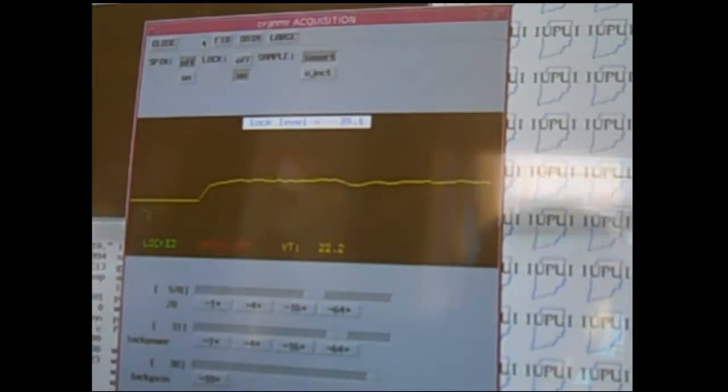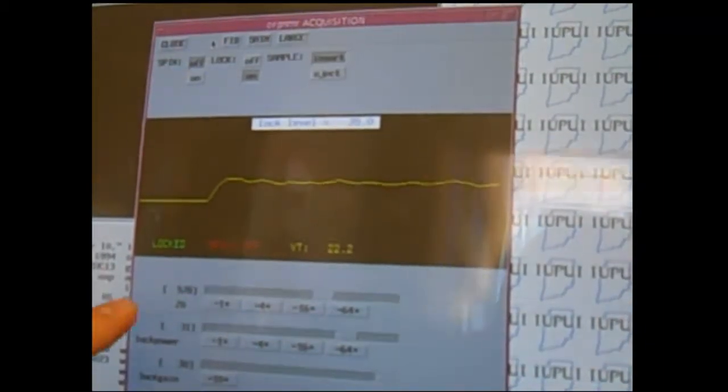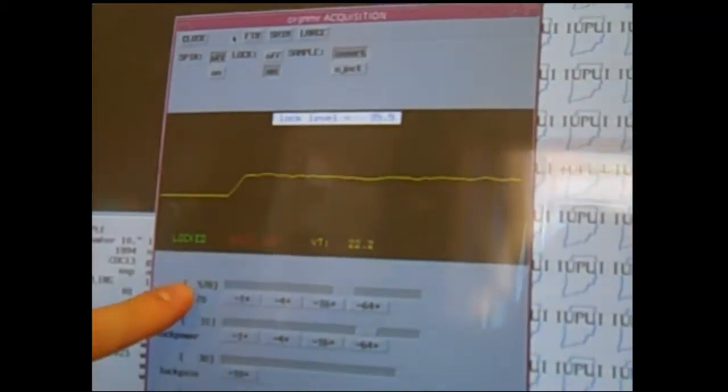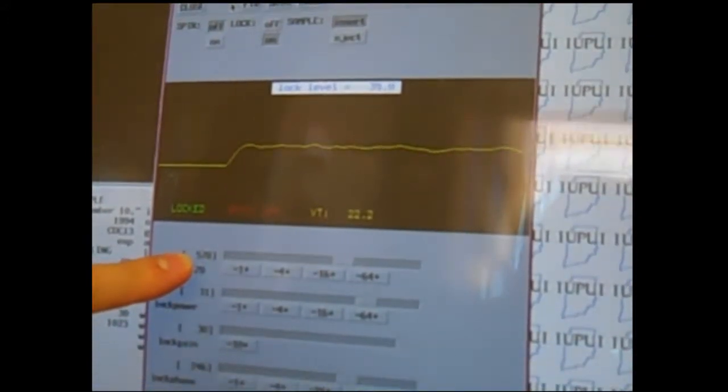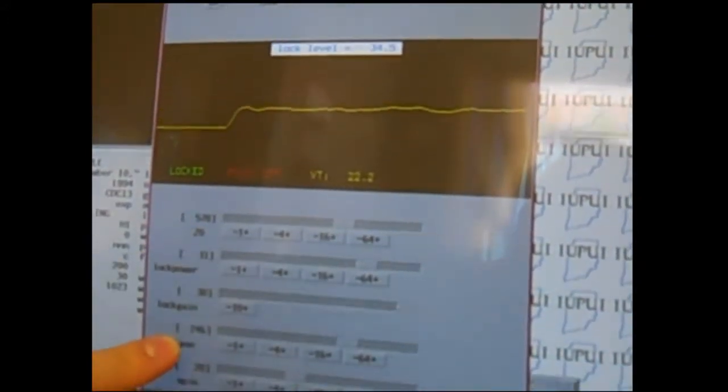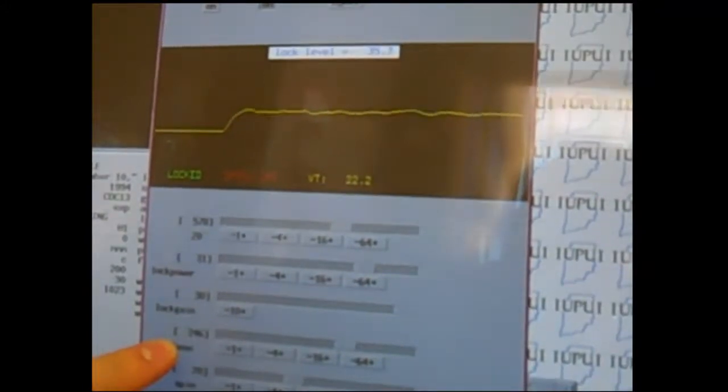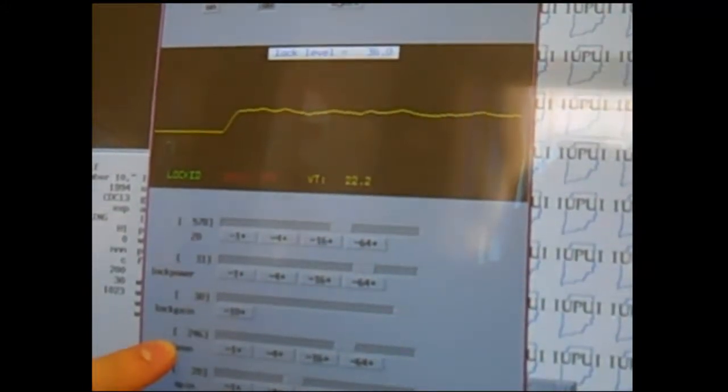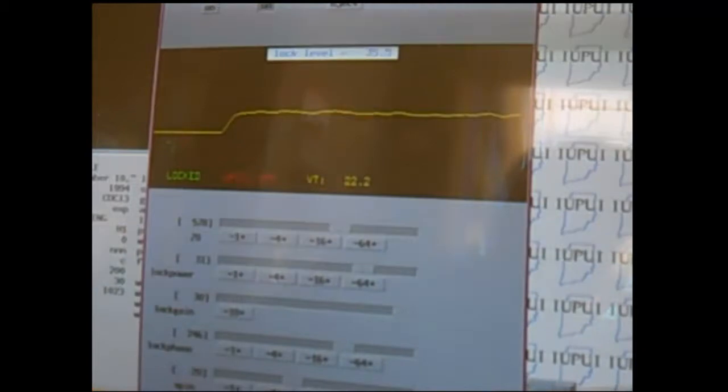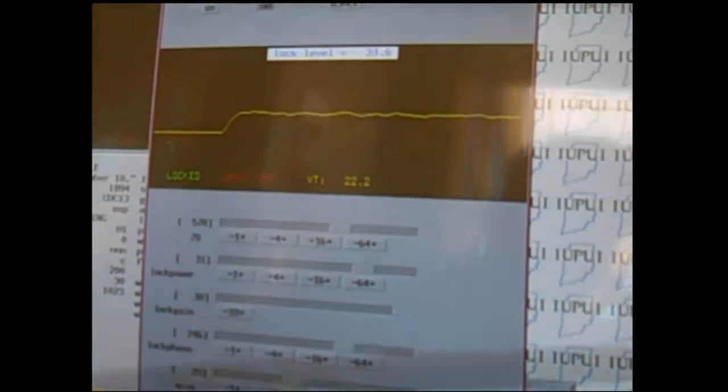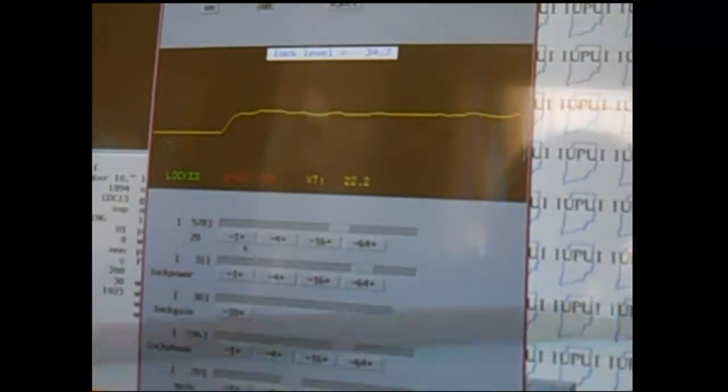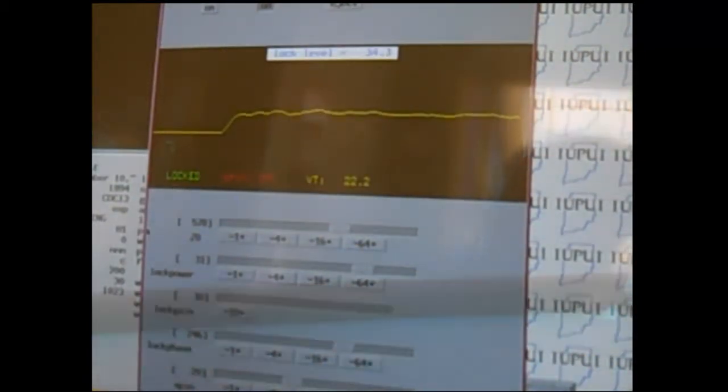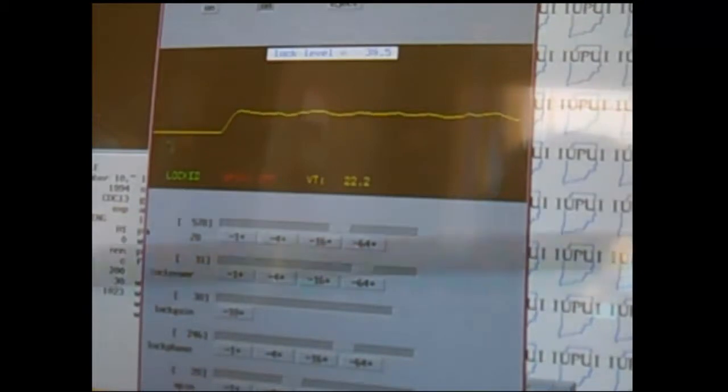One thing you want to make sure is that the values on this screen, the Z0 and the lock phase, are what's written to the left of the computer by the instrument specialist. So initially these values, if they're set appropriately, you should not have to adjust.